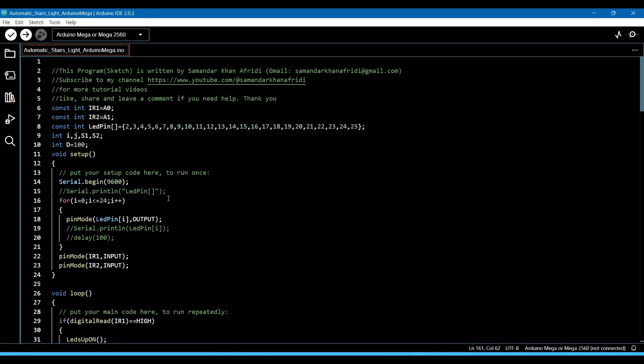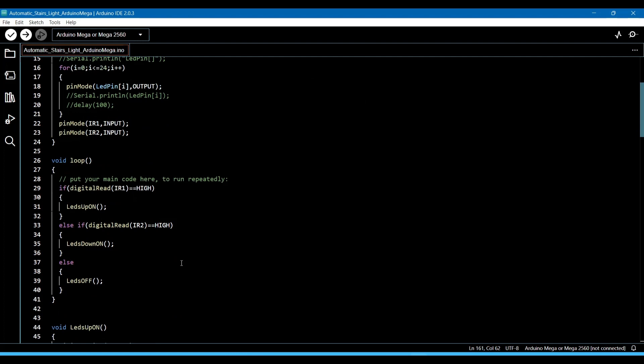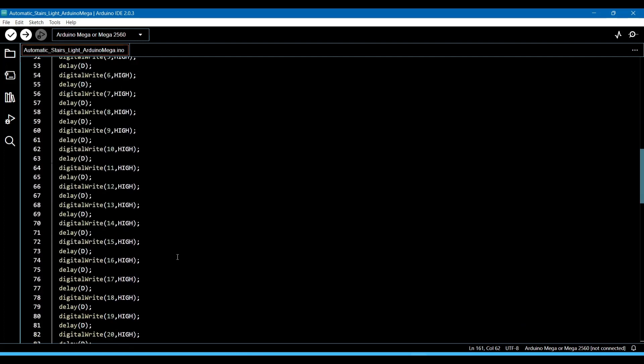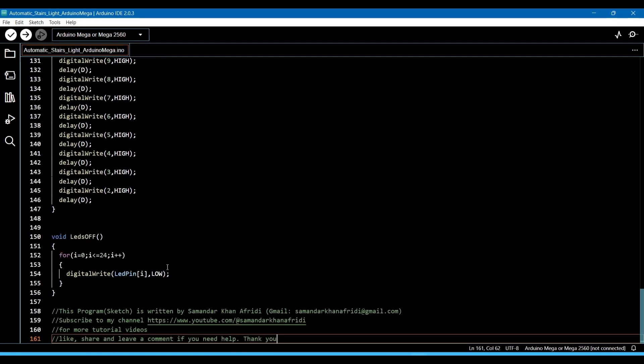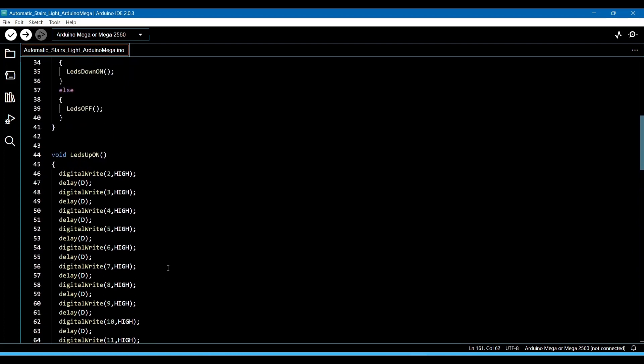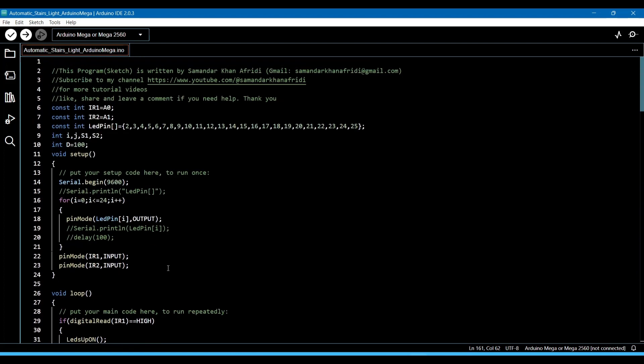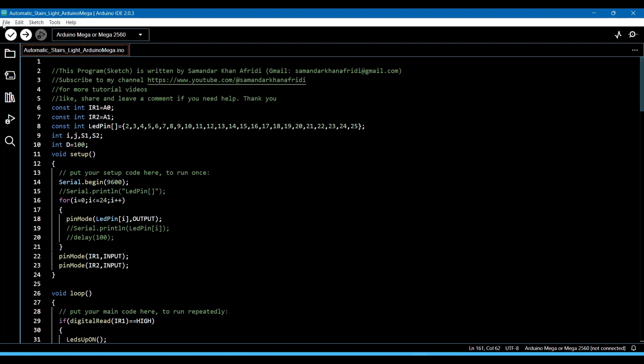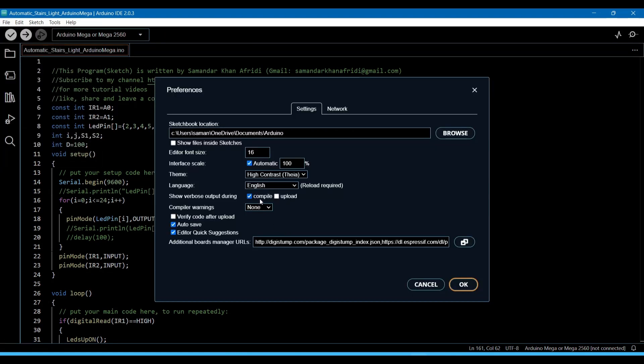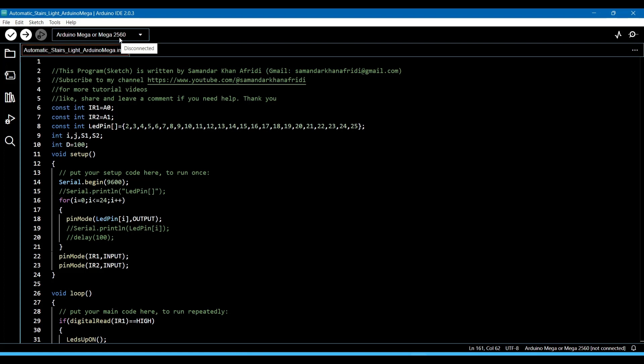This is the program you can see. Now we have to make a hex file. For that, we will go to File, then go to Preferences, and then check the compile option. After checking it, click OK. Now select the board. Here I am using Arduino Mega or Mega 2560.